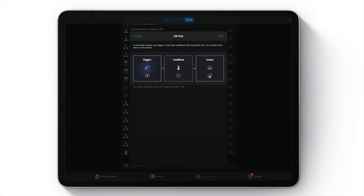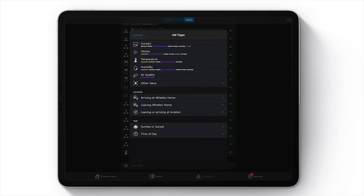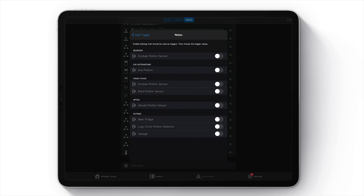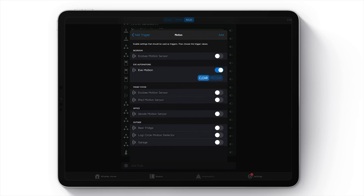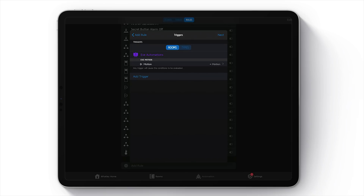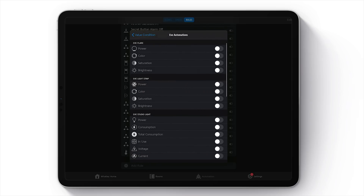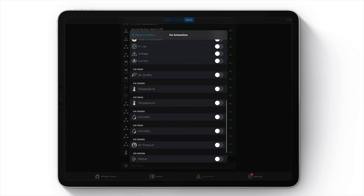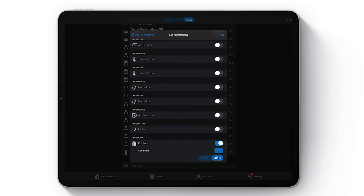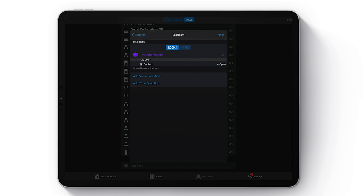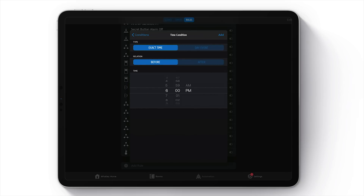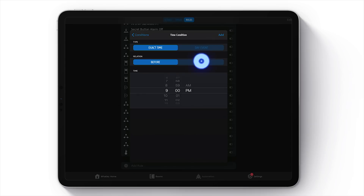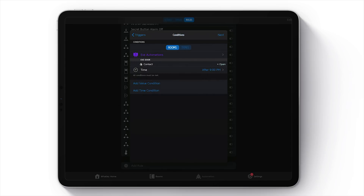Choose 'Add Rule,' choose our trigger — the motion sensor. Select the right motion sensor: if motion is detected, choose 'Next.' Now we'll choose our conditions — starting with the value condition. We're looking for that window sensor, called 'Eve Door,' and the contact must be open. Now let's add our time condition. I tried two time conditions and that didn't work too well, so we're going to do just one — after 9 p.m. Choose 'Next.'